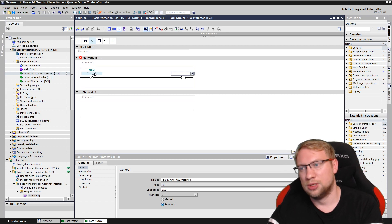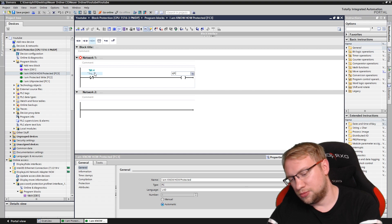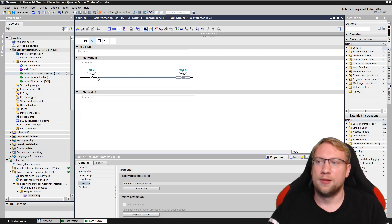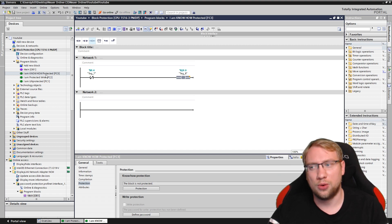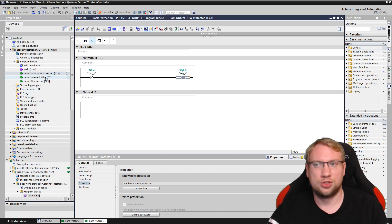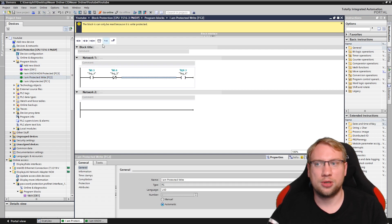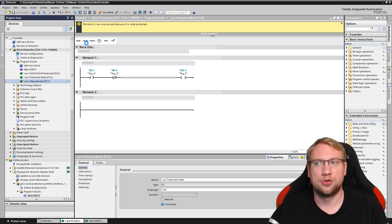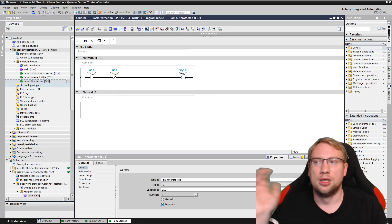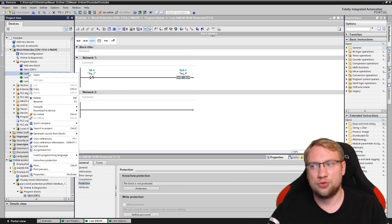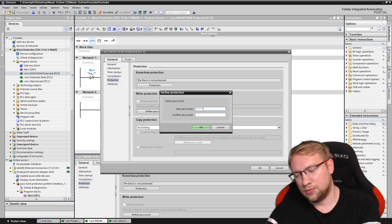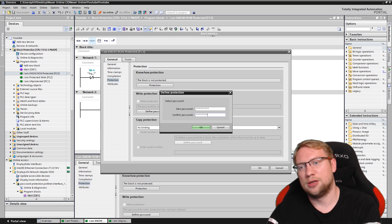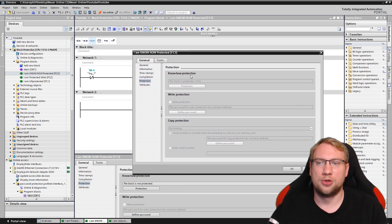I'll just make some program here. This is my 'I am protected' block — the one that should have know-how protection. Right now I can still change it. For know-how protection, right-click, Properties, Protection, and we have know-how protection. If I turn the protection on, I have to set a password. And now it is know-how protected, and also the block is protected.